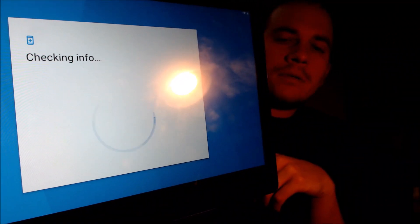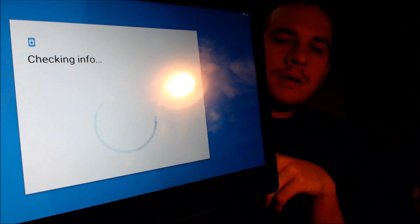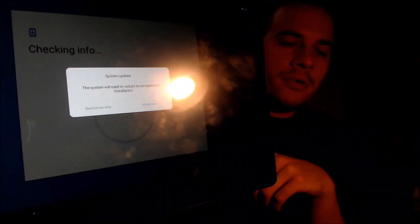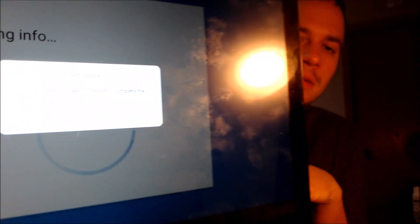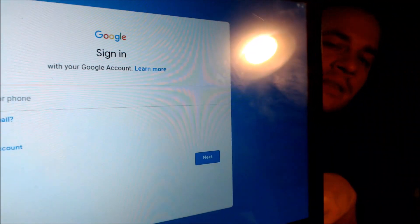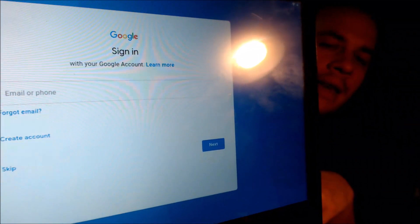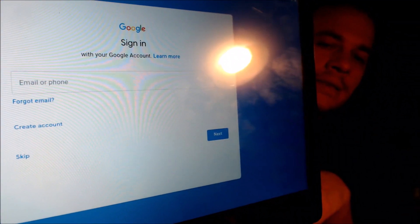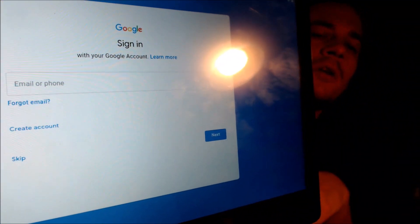Now that our unlock program should have removed it successfully, it's asking us about a system update — we'll go ahead and do that later. So now at the Google screen, you'll notice it's prompting us to sign in with any Google account. It's not giving us that message about requiring the previous one.